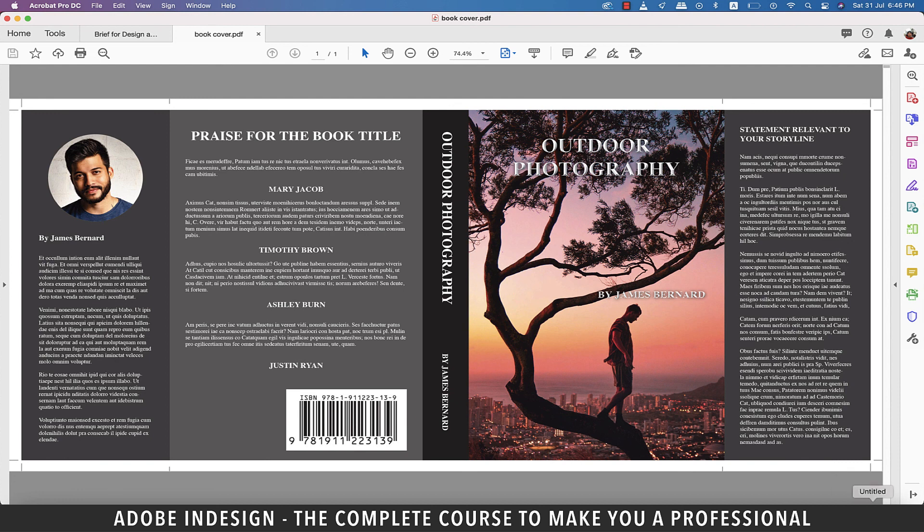So guys, that's how you design a book cover on InDesign. Alright guys, that concludes our session and I'm going to see you in the next one in just a bit. Goodbye.